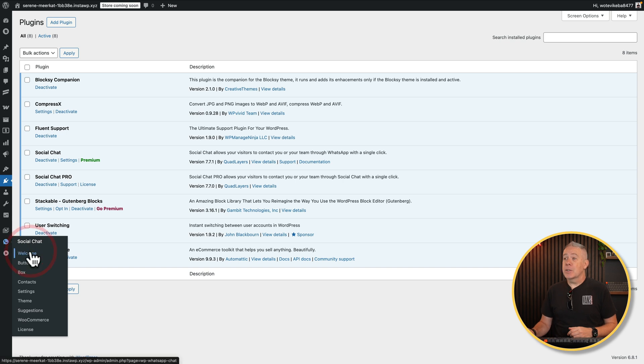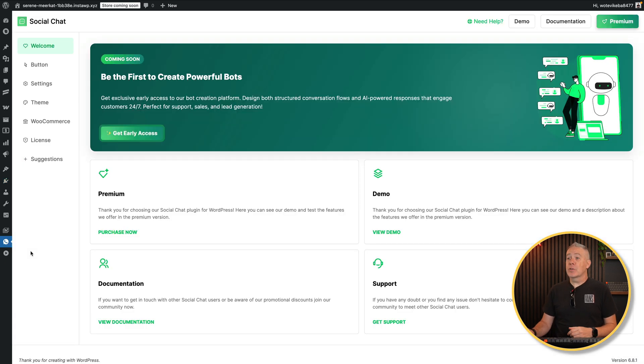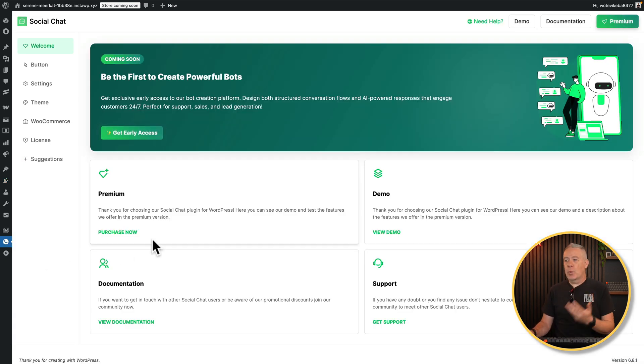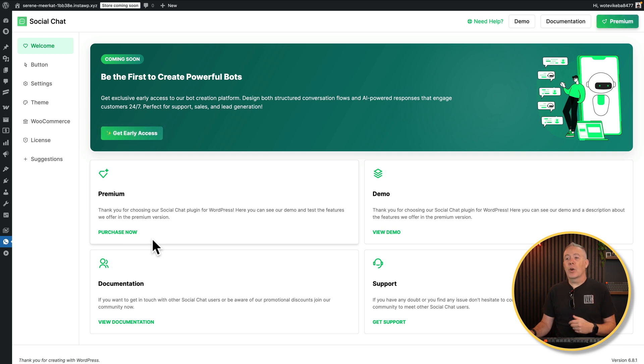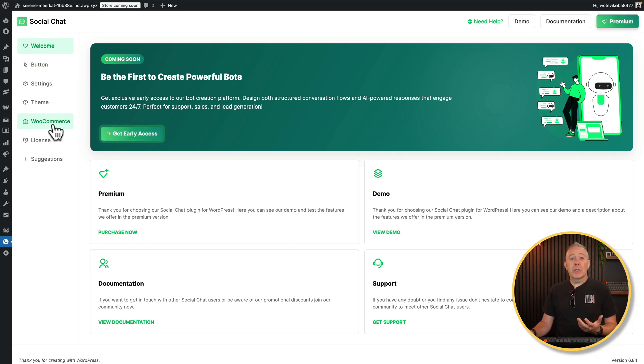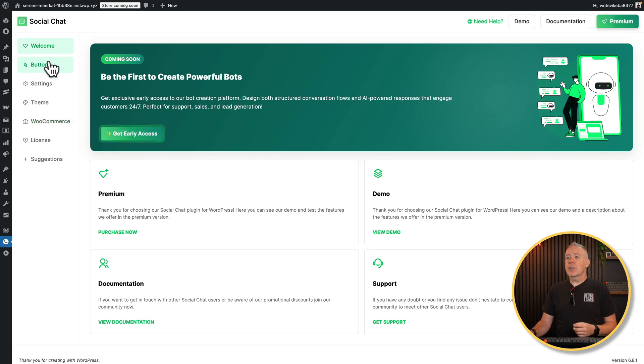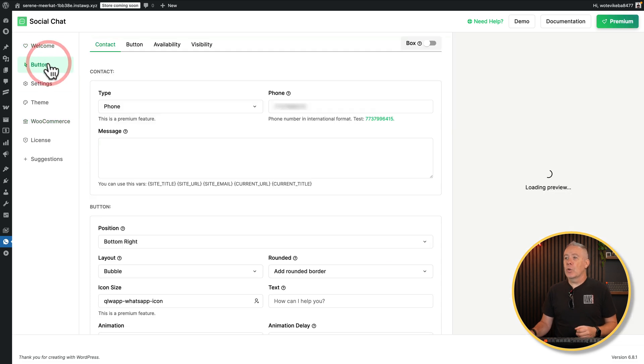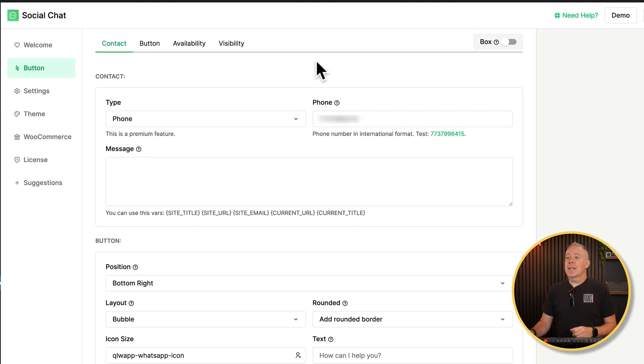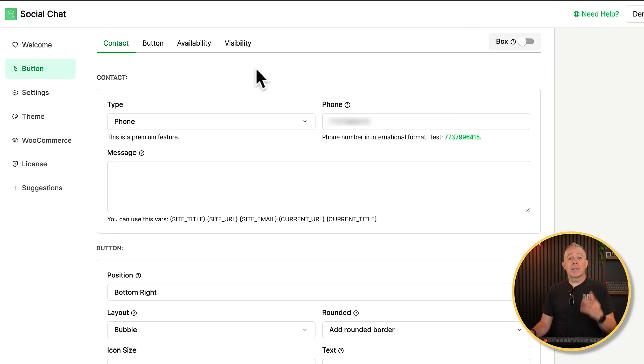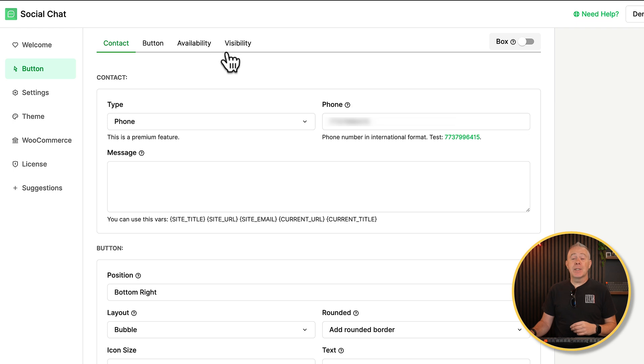Let's jump into the welcome screen first of all. And this now allows you to get things like access to support, a demo, documentation, and so on. Down the left-hand side, then we've got the different options we can choose to configure everything. Let's just jump into the button first of all. Inside the button section, then we've got things broken down to four different sections. Contact, button, availability, and visibility. Let's run through those.